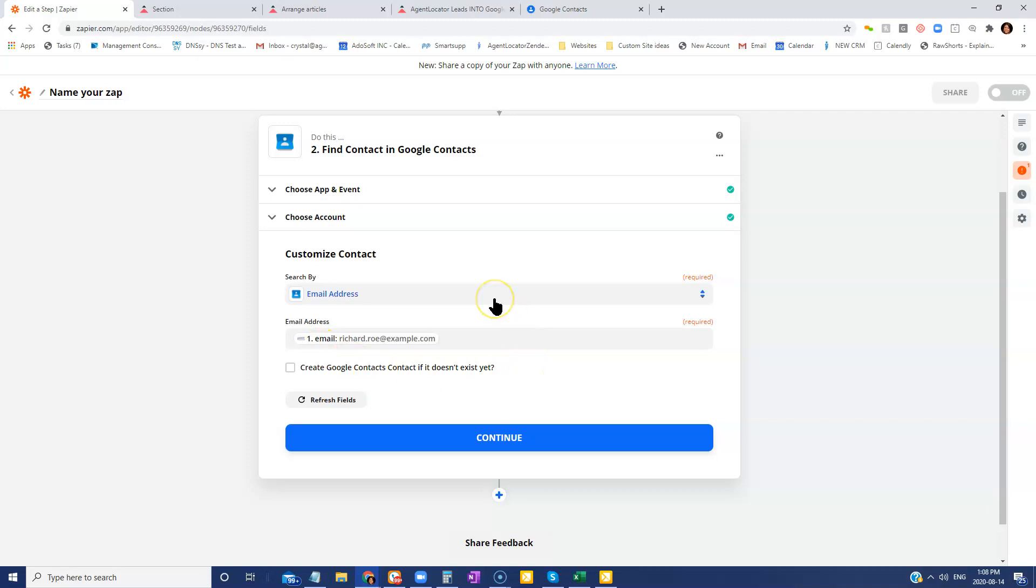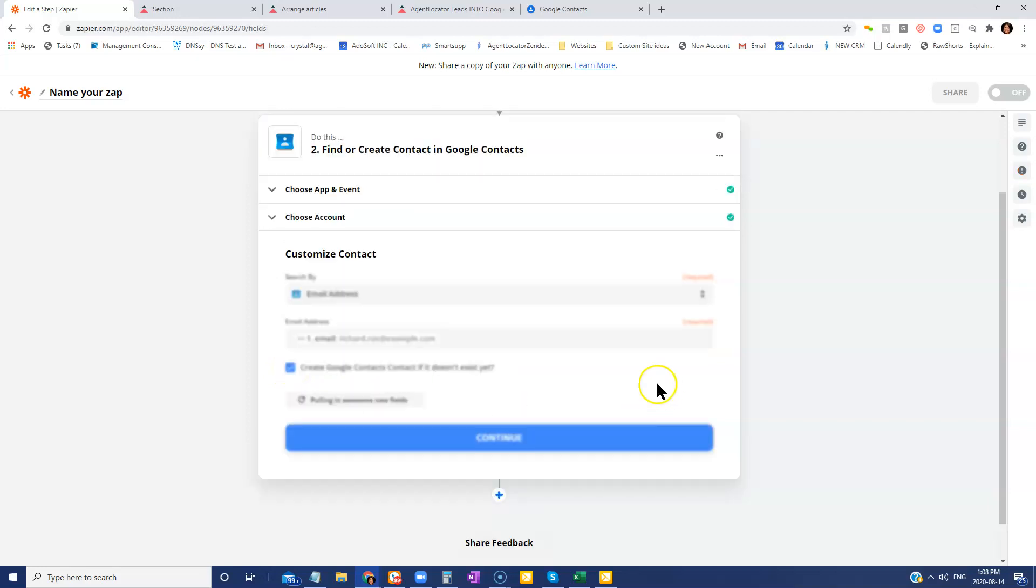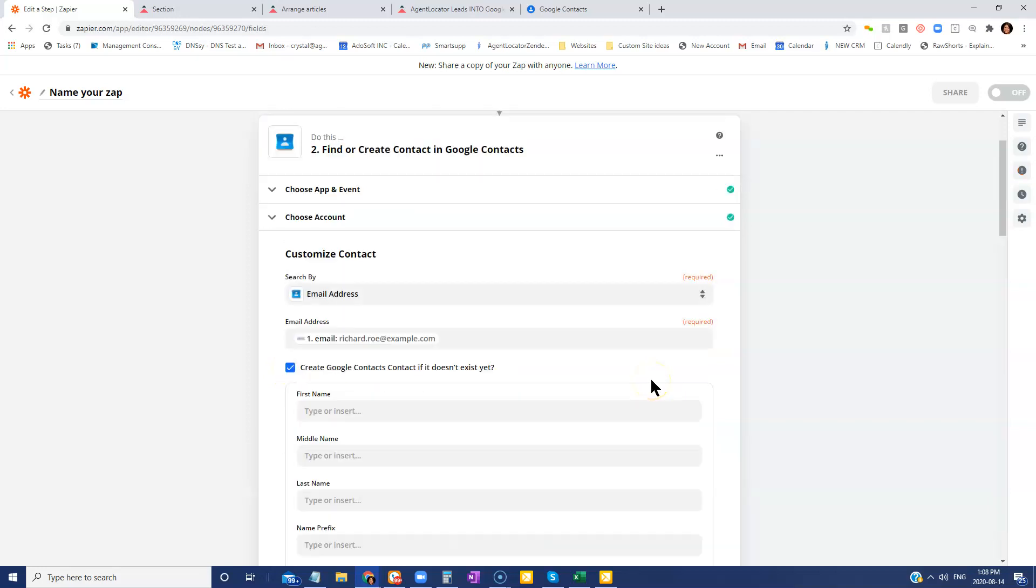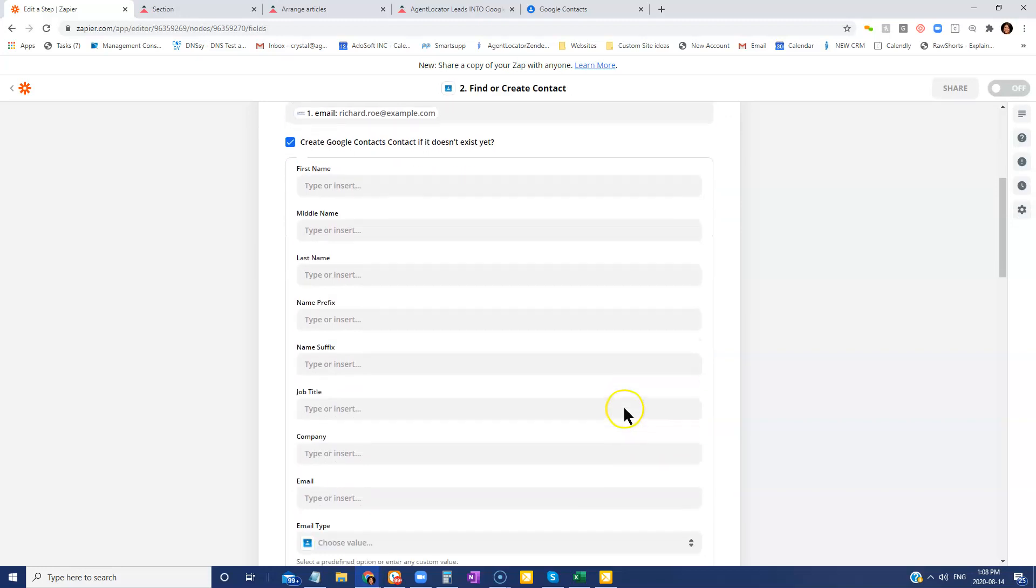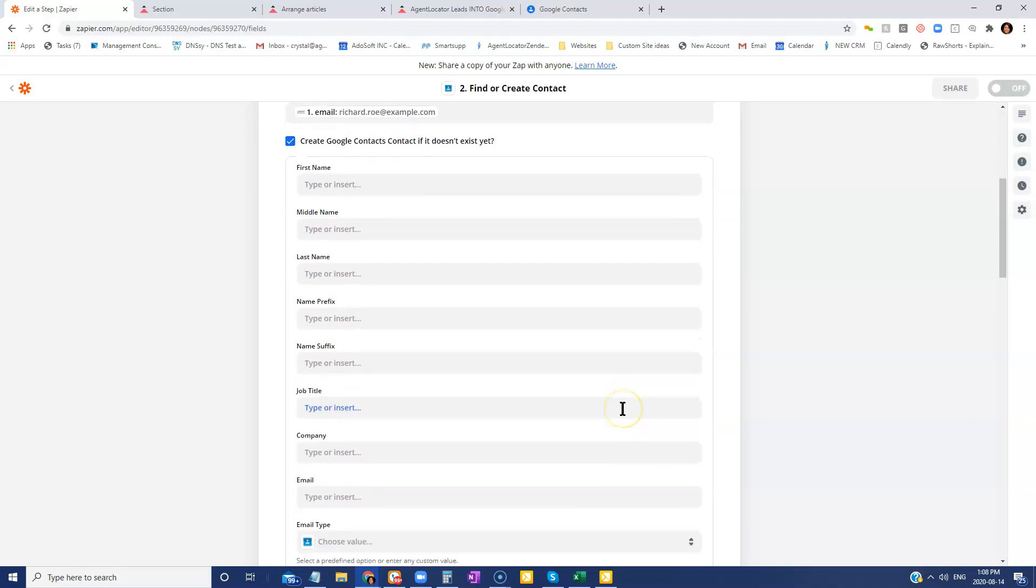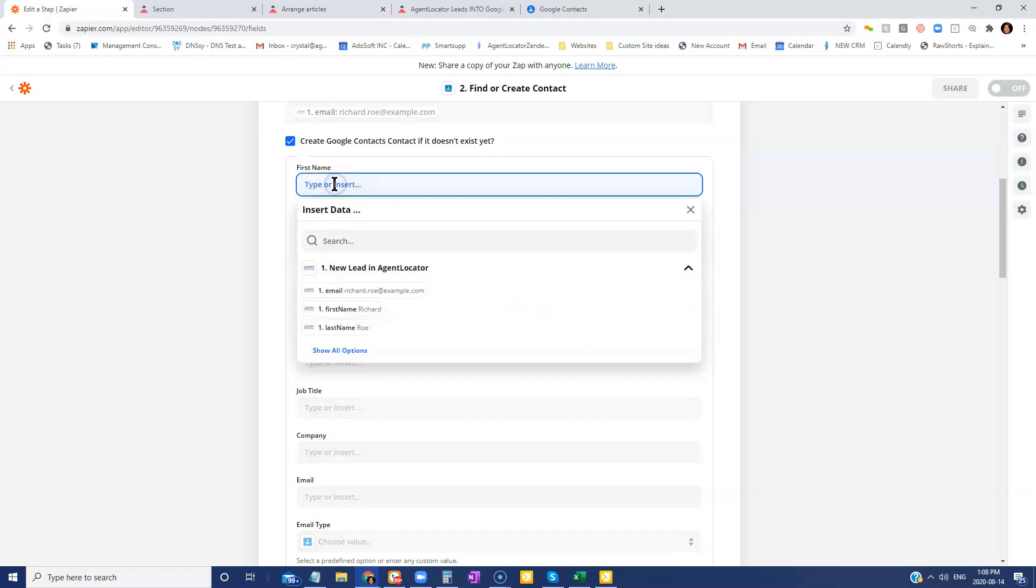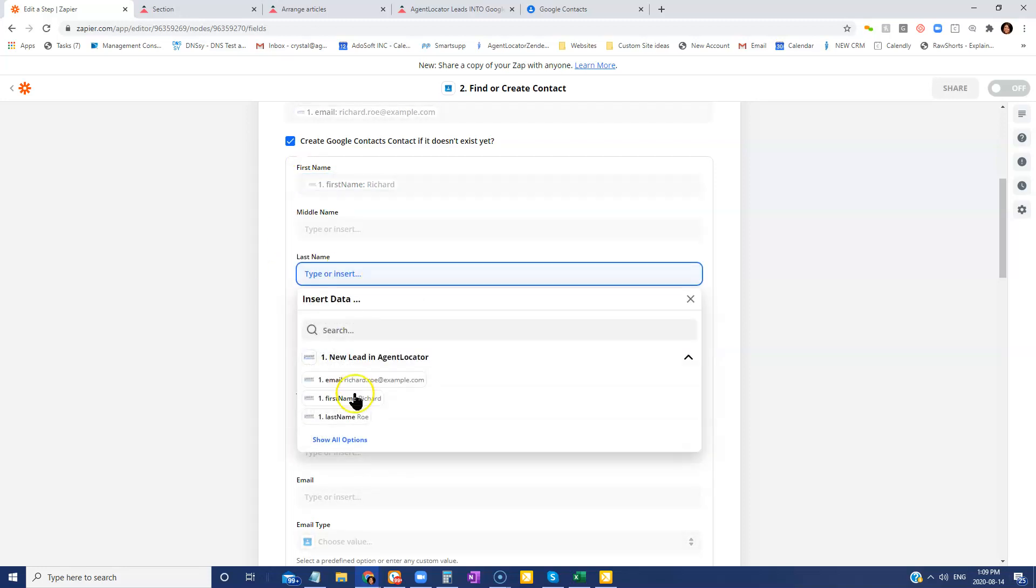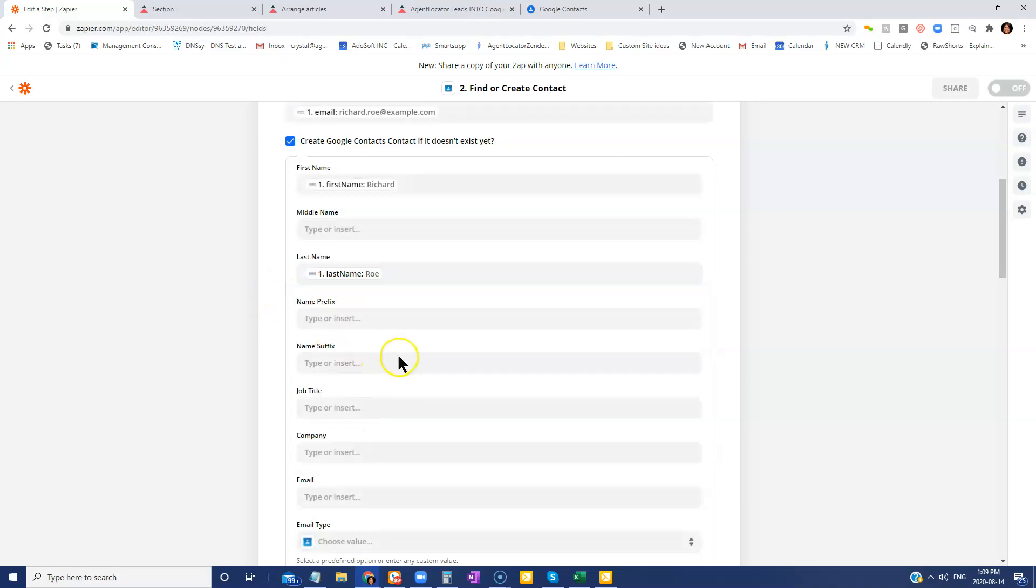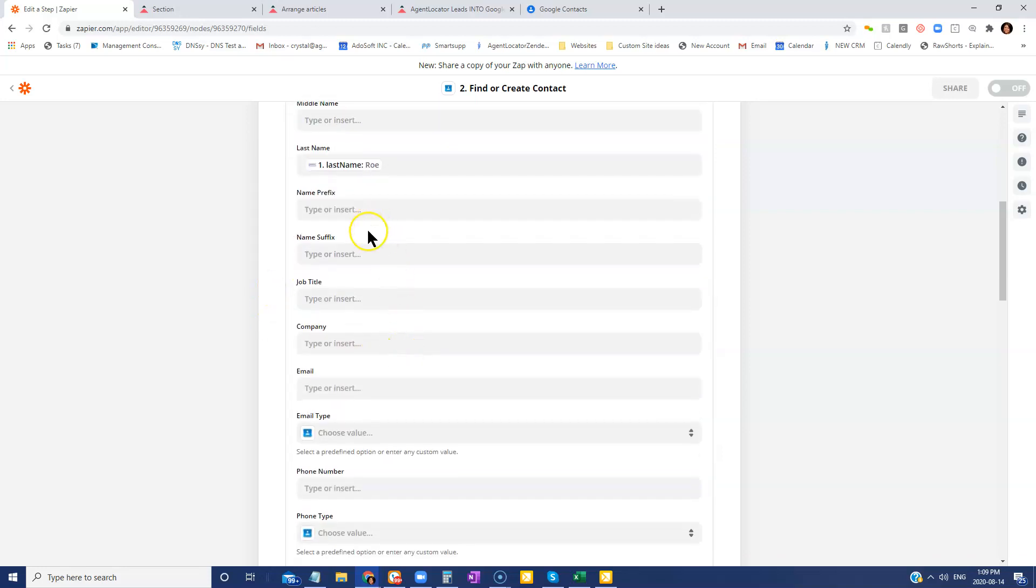Because in many cases, these leads aren't already going to exist, we are going to want Google to create a contact if it doesn't already exist. So this is where we are going to map the information and how the information from Agent Locator is going to go into Google Contacts. It's pretty straightforward. You're just going to click on here and you're going to map it. So the first name and the first name and the last name and the last name. And you keep going through.